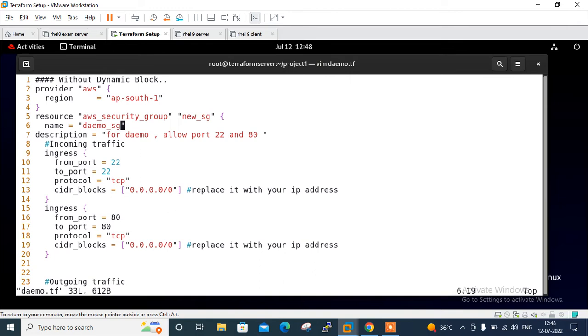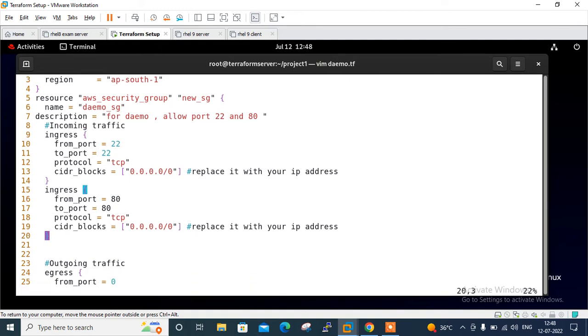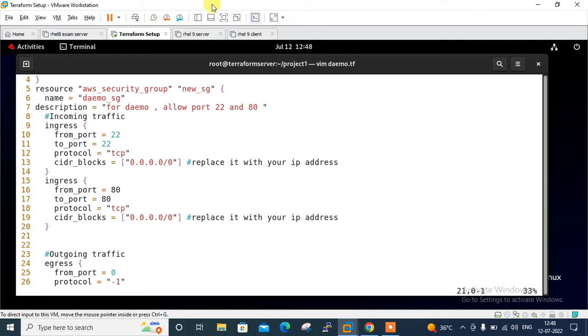I mentioned the description - a good summary about that particular group. Then I set two ingress rules for the security group. Both rules are exactly the same apart from their port numbers - 22 and 80. The first rule is for port 22 and the second is for port 80. In the CIDR block, I allowed from all - you can replace it with your IP address.